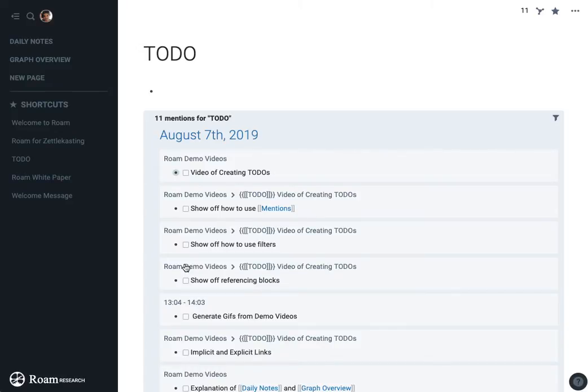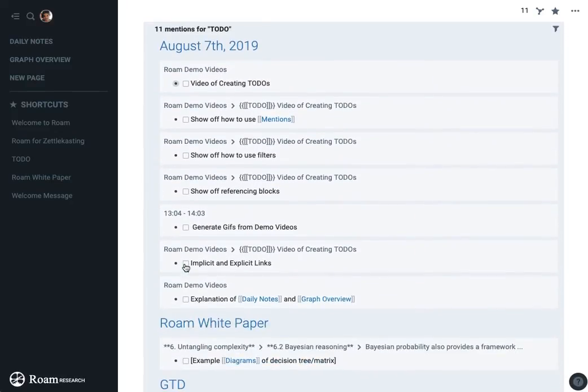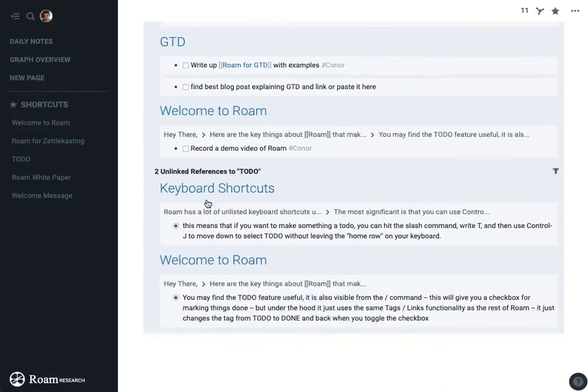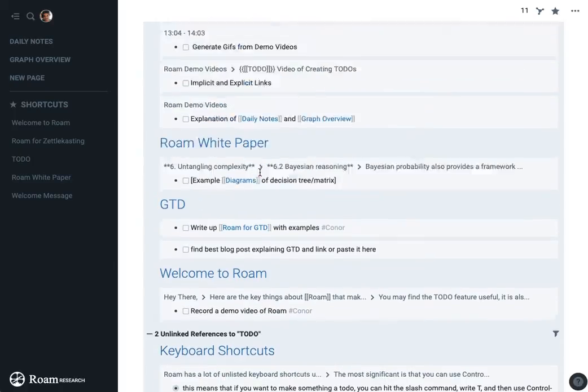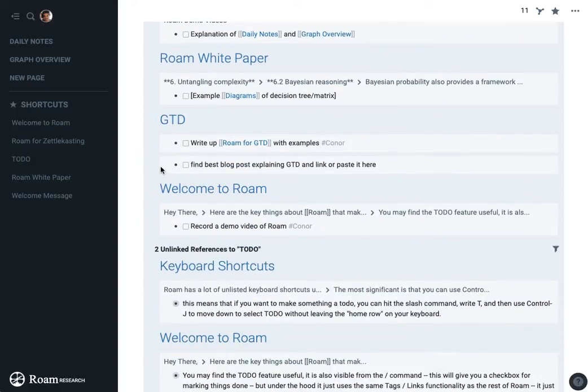And if I visit that page, I can see all of the explicit mentions of that, and I can also see the places where I use the word to-do, but that's less relevant right now.